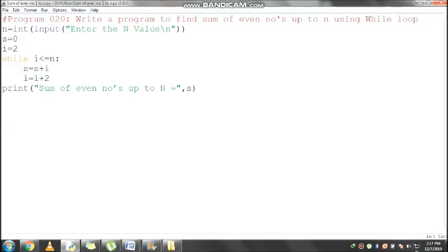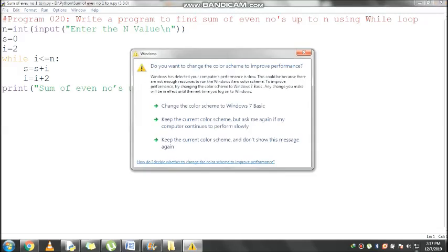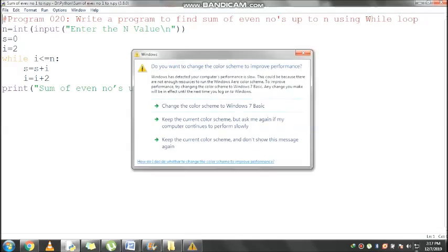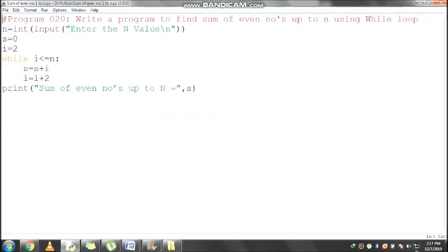The condition is true, control comes inside the loop. s equals s plus i. s value is 0, 0 plus i which is 2, s will become 2. Then i value is 2 plus 2 equals 4. Then control comes here and checks the condition: 4 less than or equal to 10, condition is true.